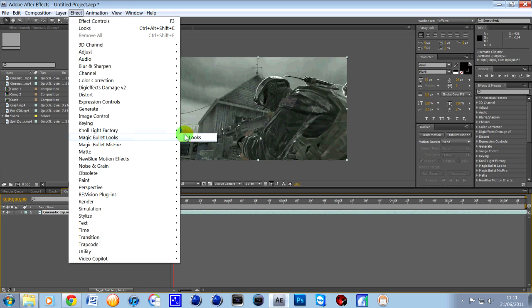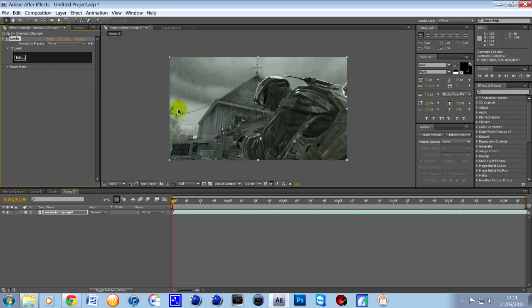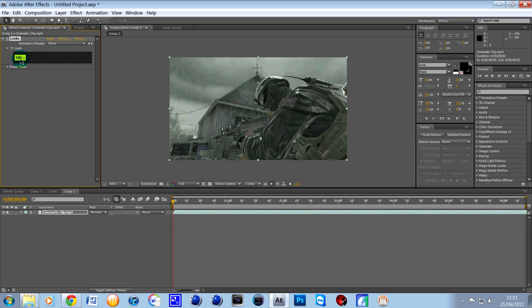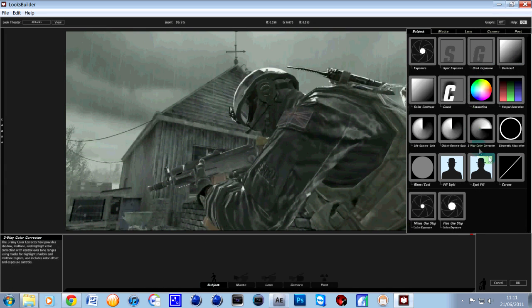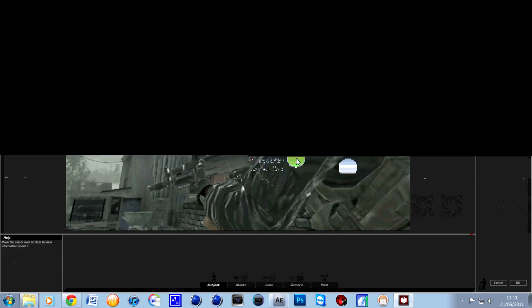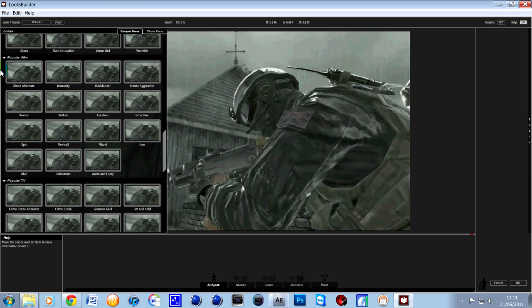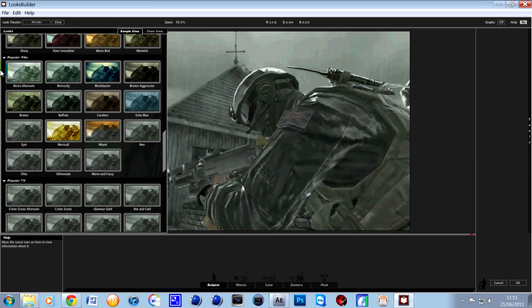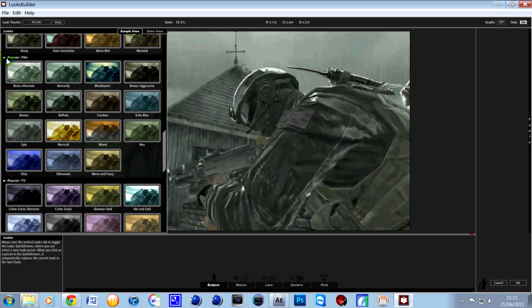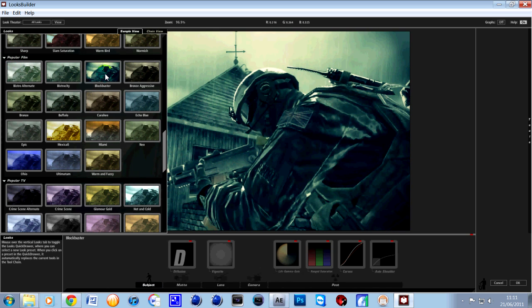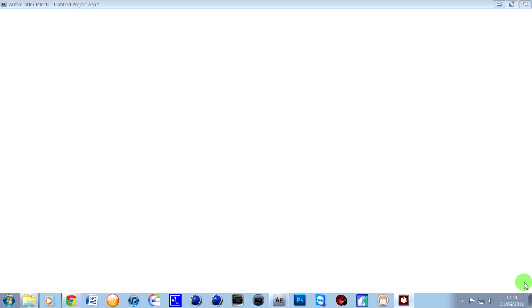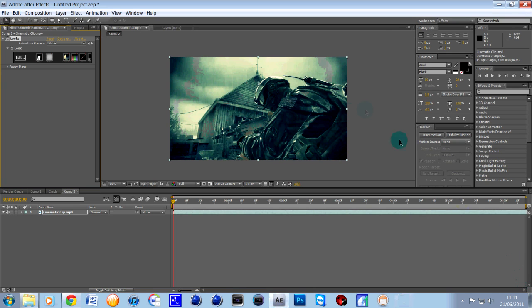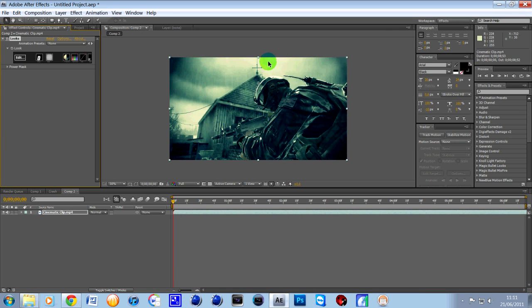In Magic Bullet Looks you can create loads of nice effects. Over here doing all this good stuff or you can just use a preset. Just for time purposes we're going to be using a preset. It's under a tab called Popular Films and it's called Blockbuster. So what we're going to do is click on that, put that on and click OK. So now we've got this really nice color correction going on.